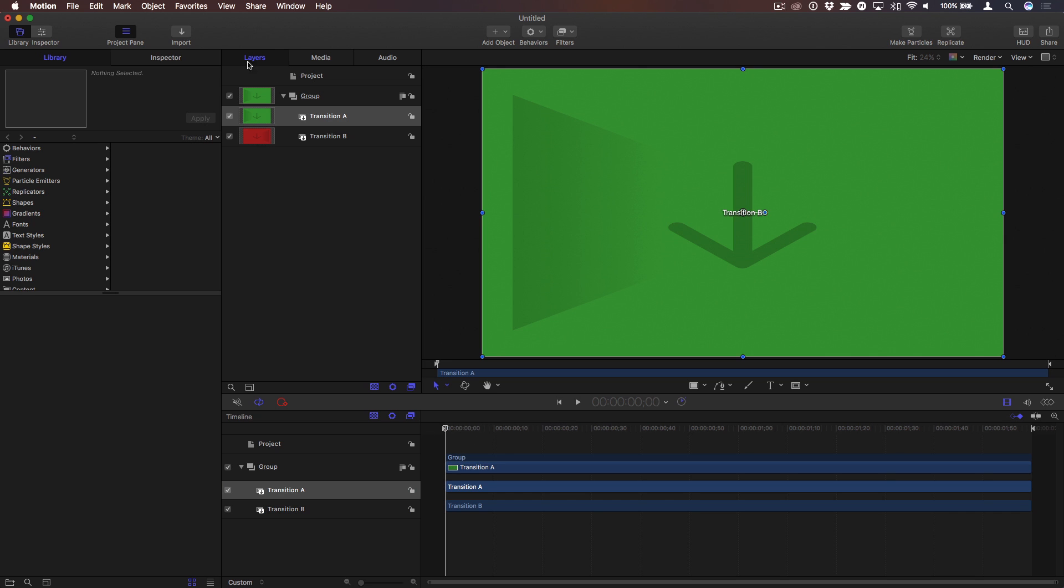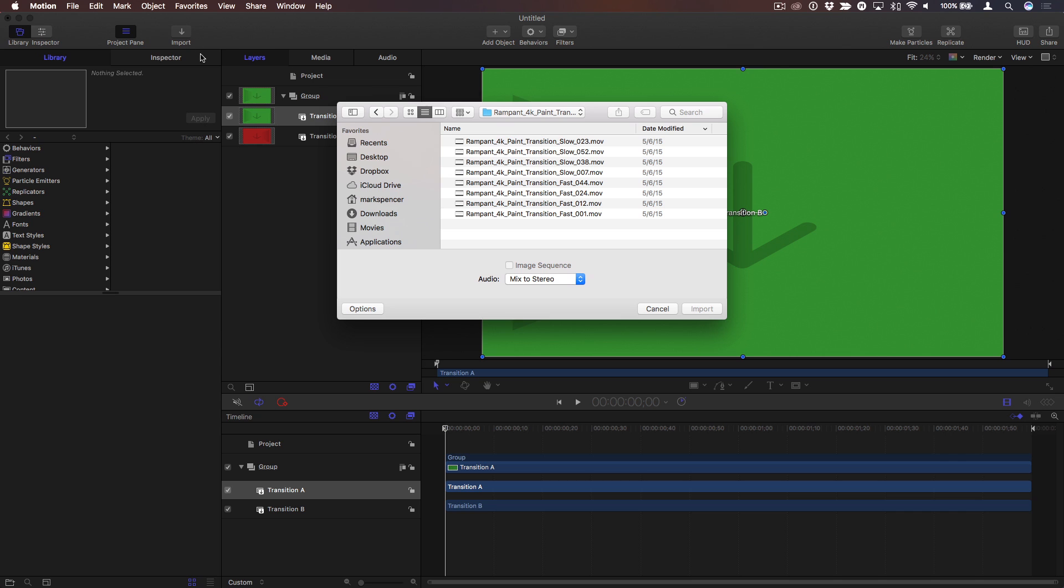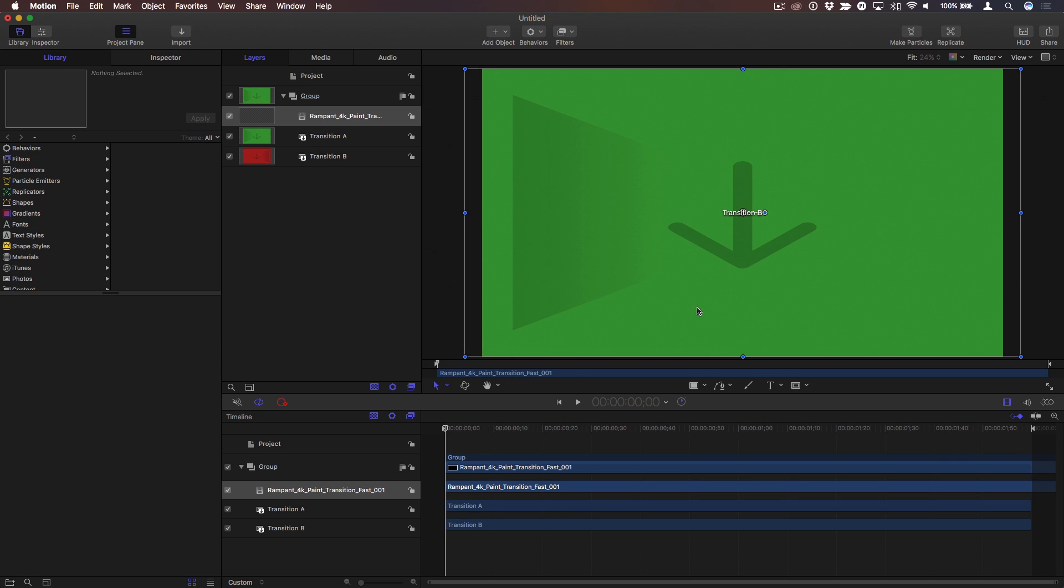Next, I want to import that movie. Click Import, select the movie, and it comes in as the top layer.